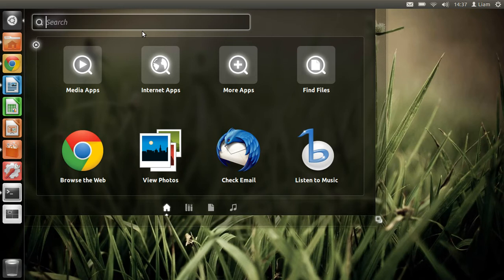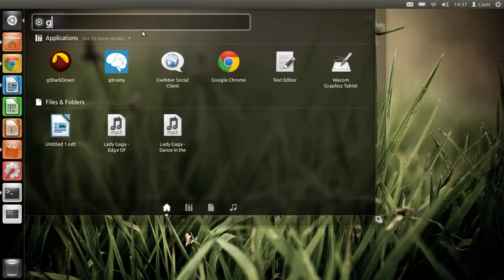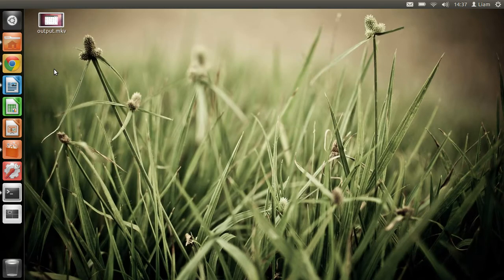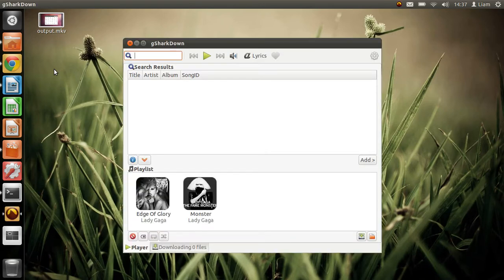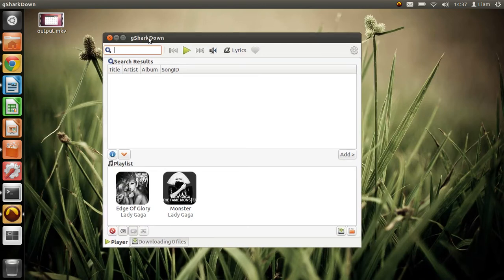I've already downloaded it and it's called G-sharp-down. Yep, G-sharp-down.